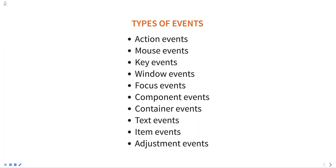Text events. These events are generated when text is entered or deleted in a text field or text area. The text listener interface is used to handle text events.